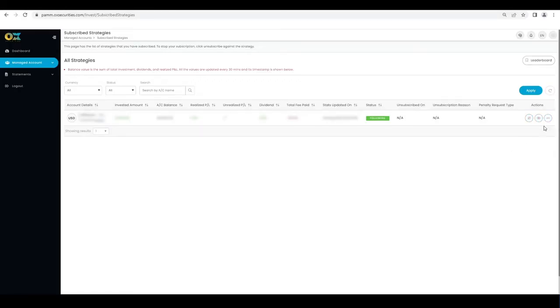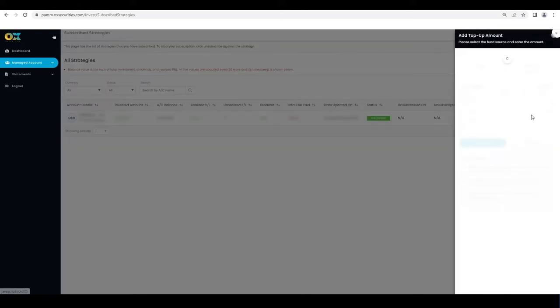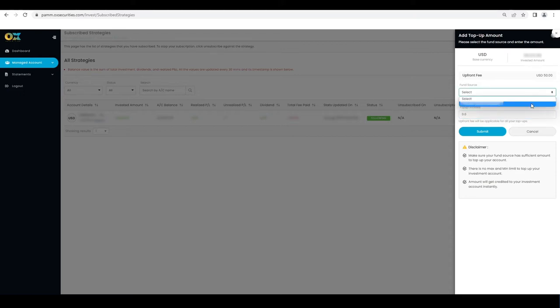To top up your account, select the strategy and click on the icon on the right hand corner of your screen. Select top up funds, then select the fund source from where you would want to add the funds. Finally, input the top up amount and proceed by clicking on the submit button.